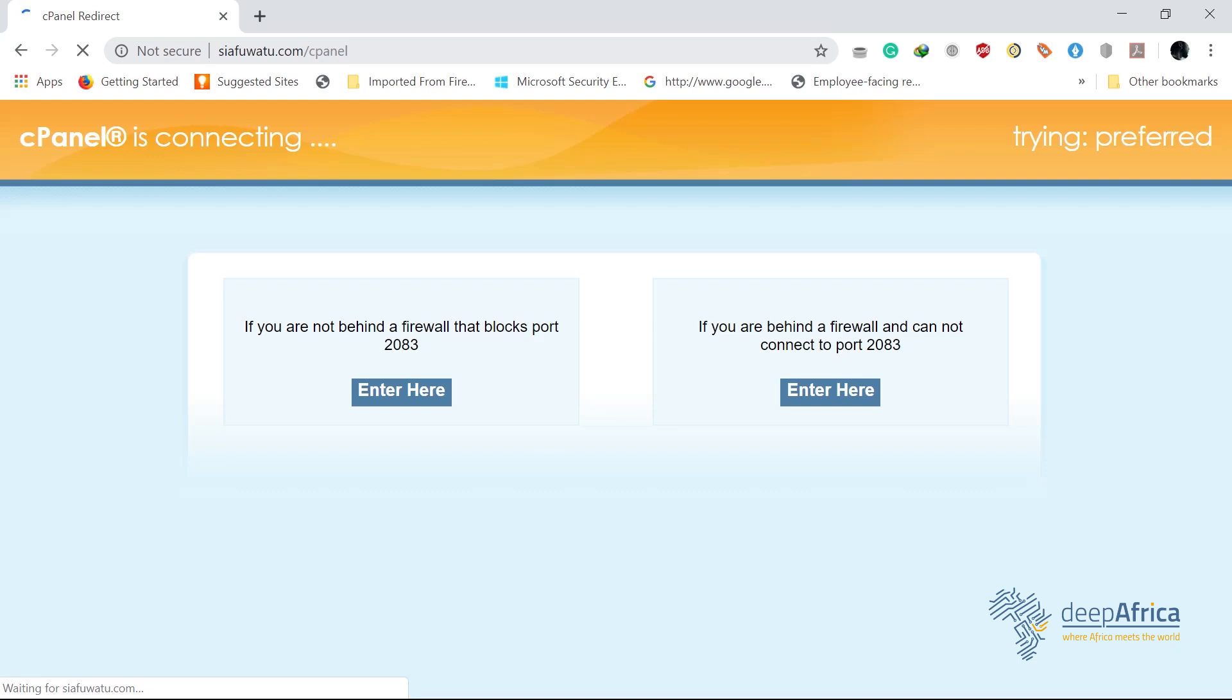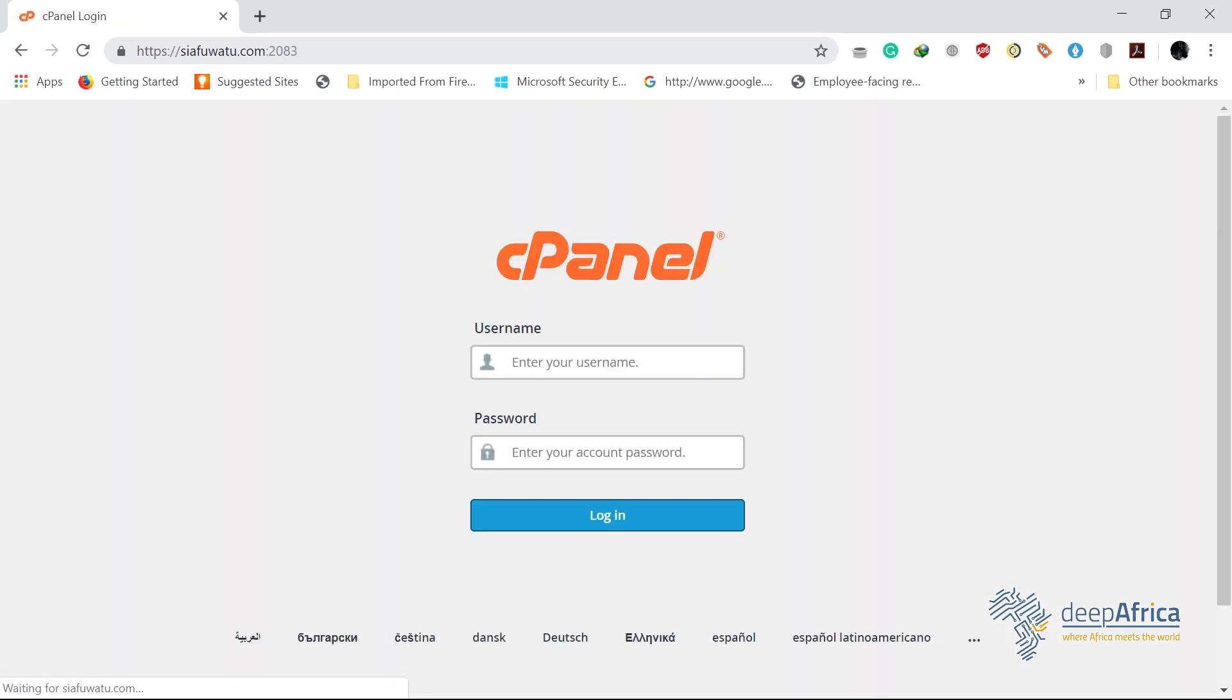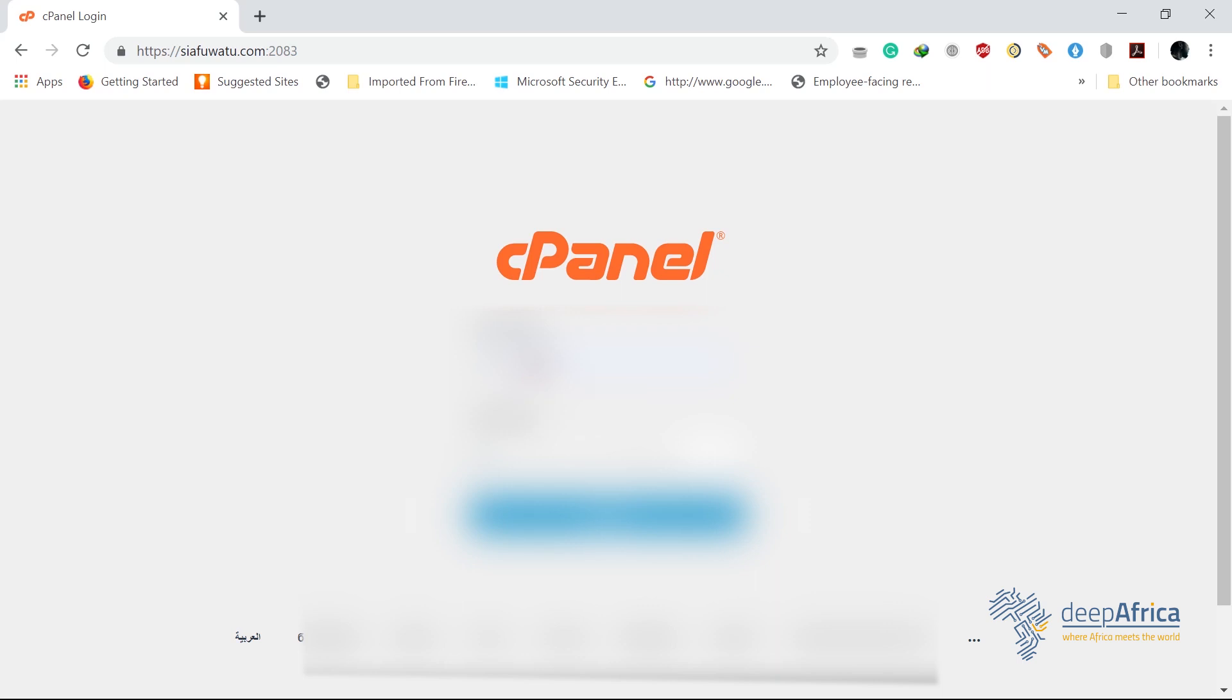Click enter. That will take you directly to your login page. I'm hoping that your hosting provider has provided you with your cPanel login details, that's your username and your password. Just key in your username and your password and login.